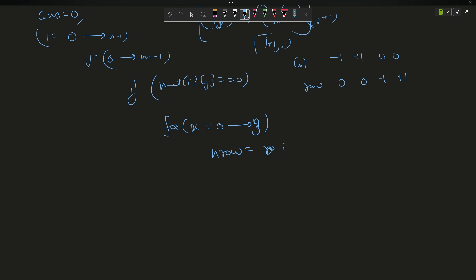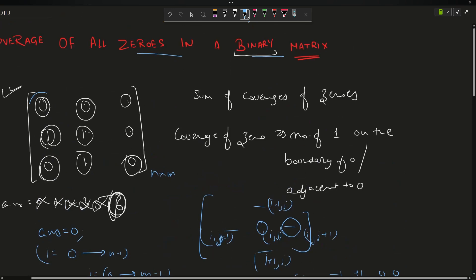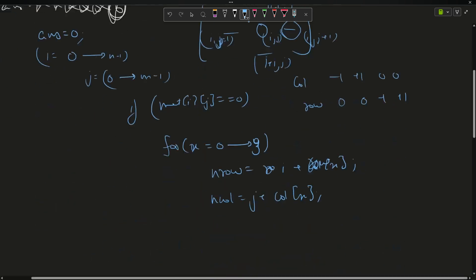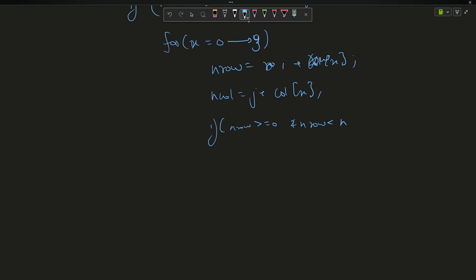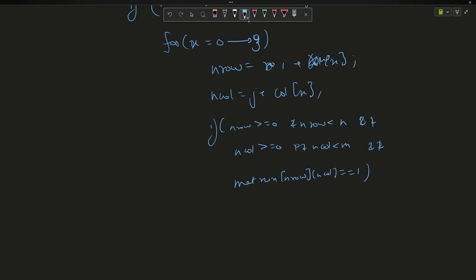For x going from zero to three, set row equals to current i plus row[x], and n_col equals to j plus col[x]. This gives you a new row and new column for the adjacent directions. But for boundary elements, some adjacent positions are not in the matrix, so we check: if n_row is greater than or equal to zero and n_row is less than the total number of rows, and n_col is greater than or equal to zero and n_col is less than m, and matrix[n_row][n_col] equals one — only then answer plus plus.